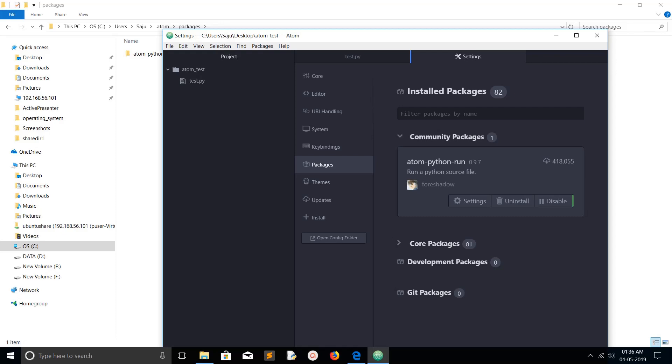There you can see the Core Packages. Core packages 81, these are the packages which come with Atom editor. And Community Packages are the packages which you installed.